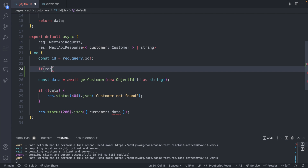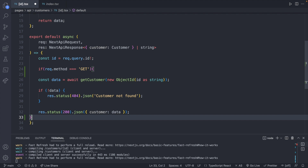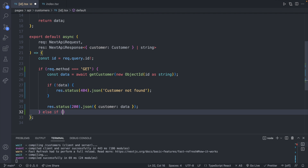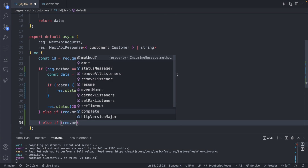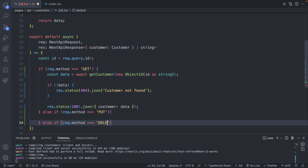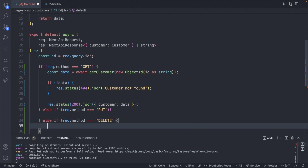If `request.method` is GET, then everything we already have is what will be executed. Otherwise, if `request.method` is PUT, we'll handle the edit, and else if `request.method` is DELETE, we'll handle the delete. For each one of these we can define a function similar to how we created the get customer function.